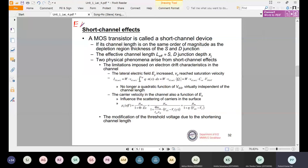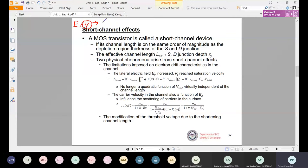We saw that in constant voltage scaling, the voltage remains constant and all other parameters will be affected and scaled with scaling factor S. Because there are limitations — voltages cannot be reduced after a certain level — we will keep using constant voltage scaling for practical purposes. Voltages will not be scaled with respect to other parameters.